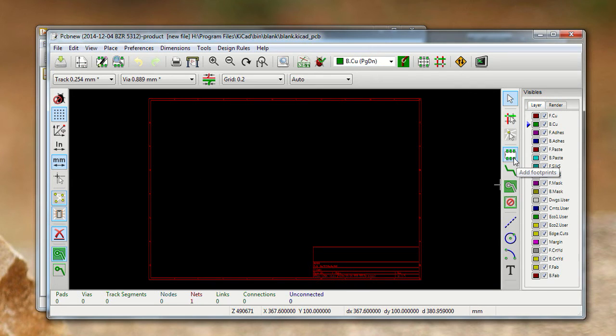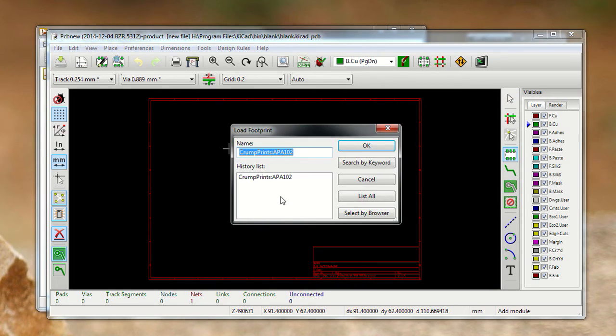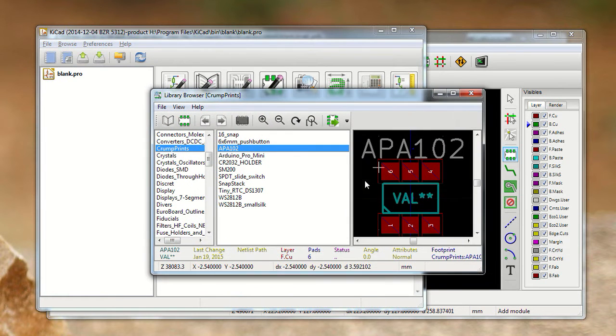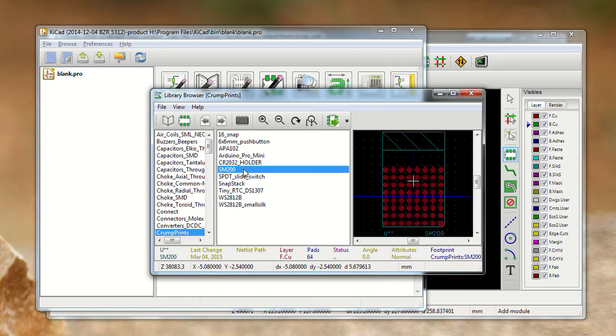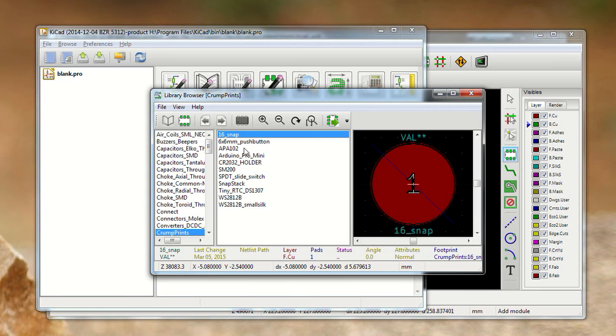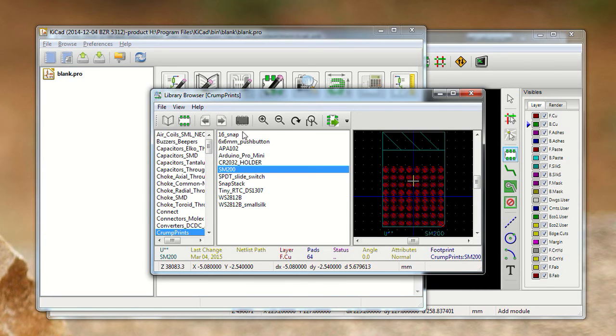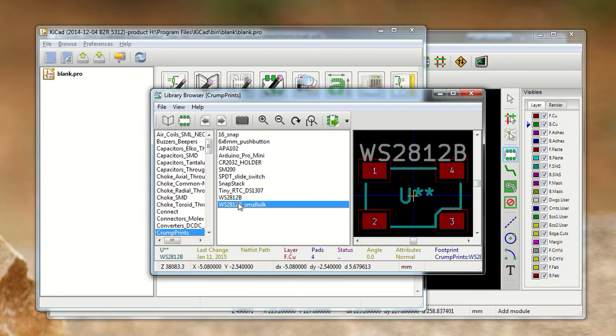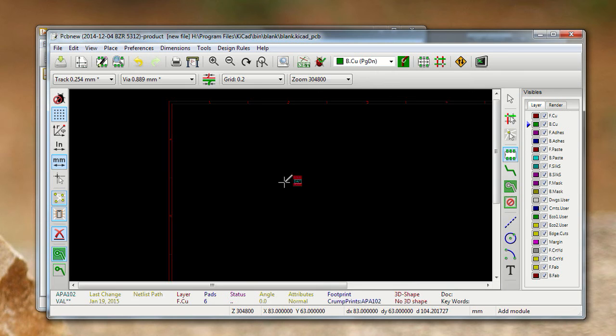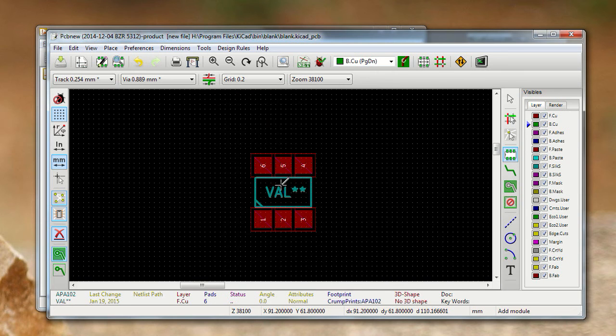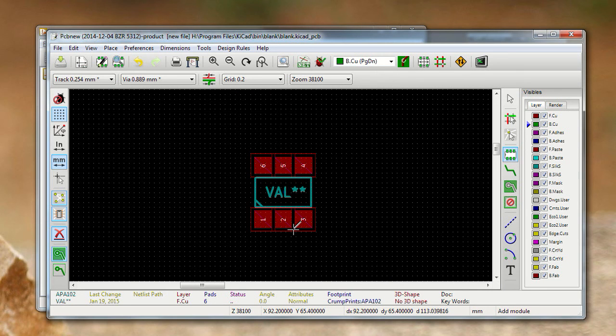One way to test this is to add a footprint to this blank board and select by browser. If you scroll down, you can select CrumpPrints since we just added it, and it will load this up from GitHub. If I make any changes and go back and look at this again, it'll have those new changes. You can grab one of the footprints - this is APA102, it's a little LED - and I can add it to the board and check it out. And that's all there is to it.